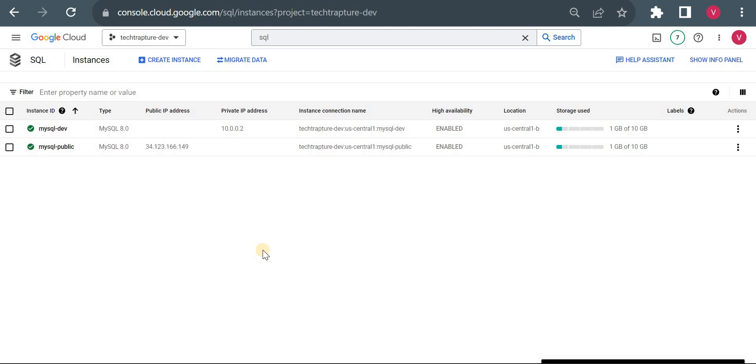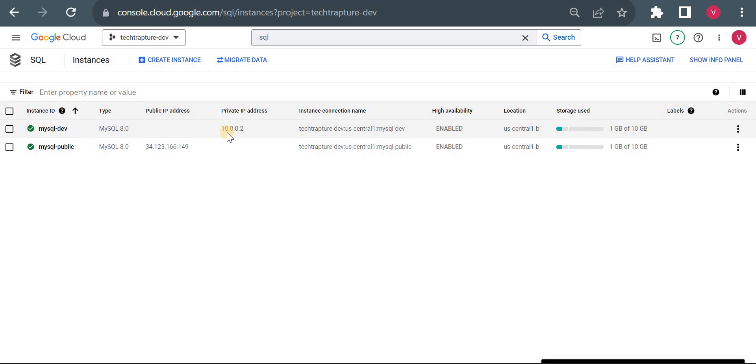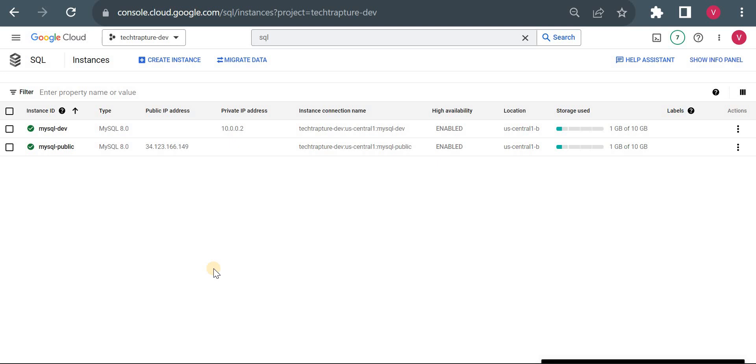We'll see how to connect to this public MySQL instance using authorized network. What is a public instance? It's an instance that has a public IP. On my screen, you can see two instances. The first is a private instance which does not have a public IP, so you cannot connect directly from the internet. But the second instance has a public IP, so you can connect to it from the internet. I'll be connecting to this public instance from my laptop using MySQL Workbench.